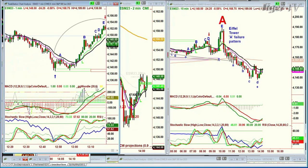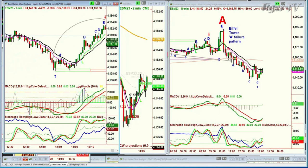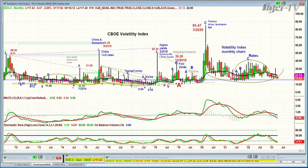Everything looks great. Leg E — keep this in mind. Here's your picture that you want to be looking at. On-balance volume is a little bit overbought and turns around. This gray line is the relative strength — all very strong.